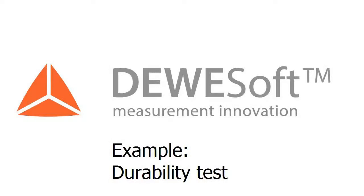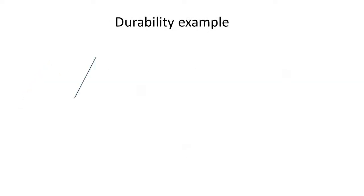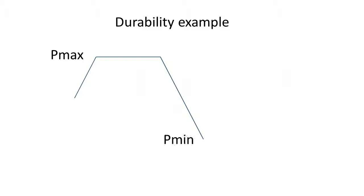One of the major applications is the durability test. We want to inflate the balloon until P max, hold the pressure for a certain time, deflate to P min, hold and inflate again. This we repeat thousand times.